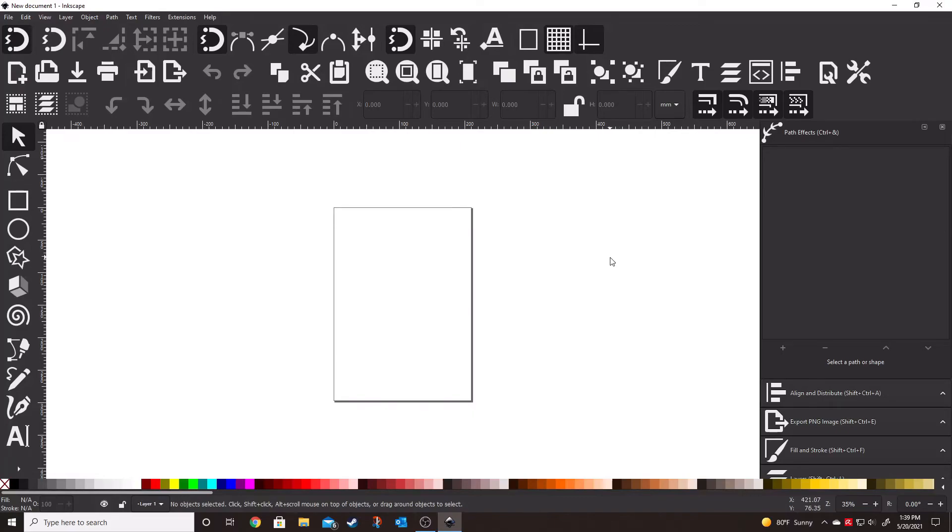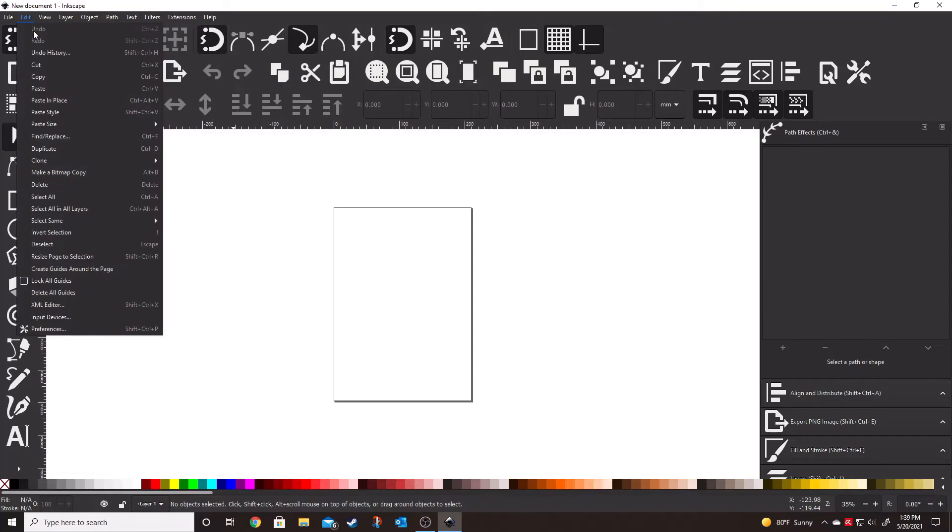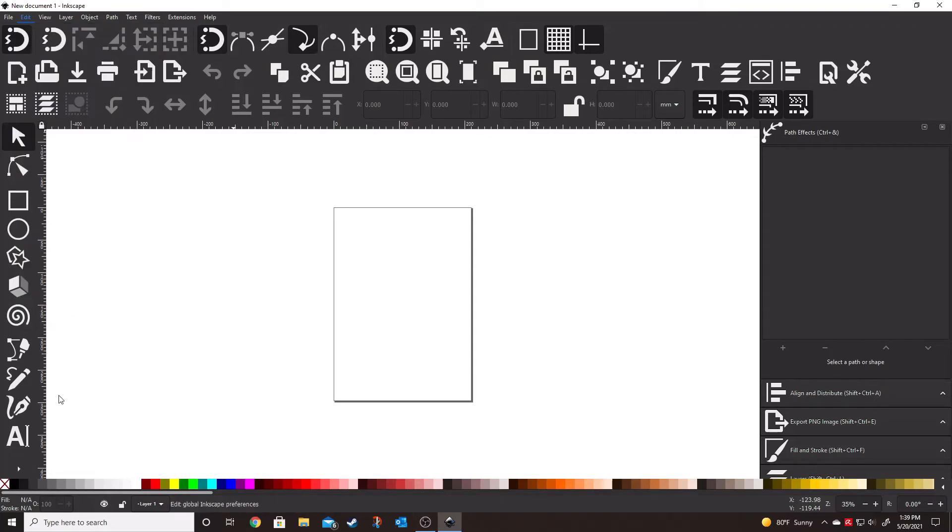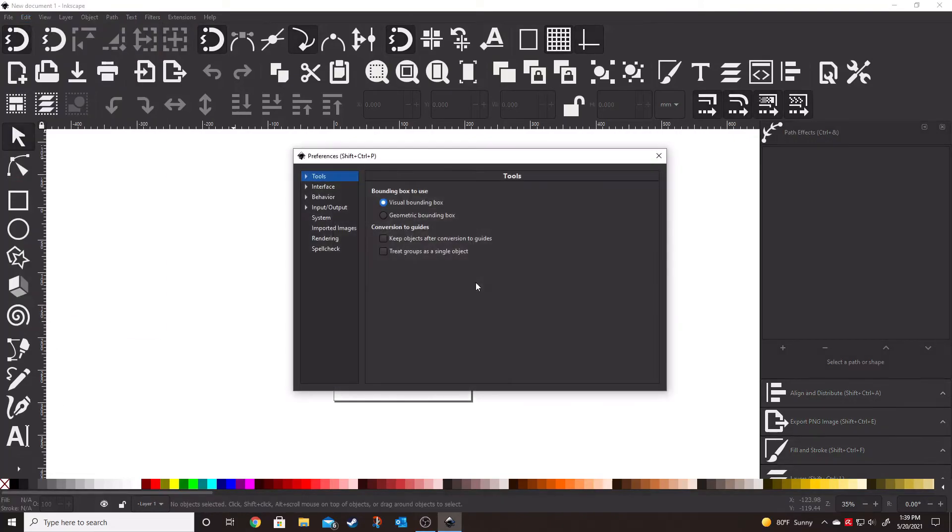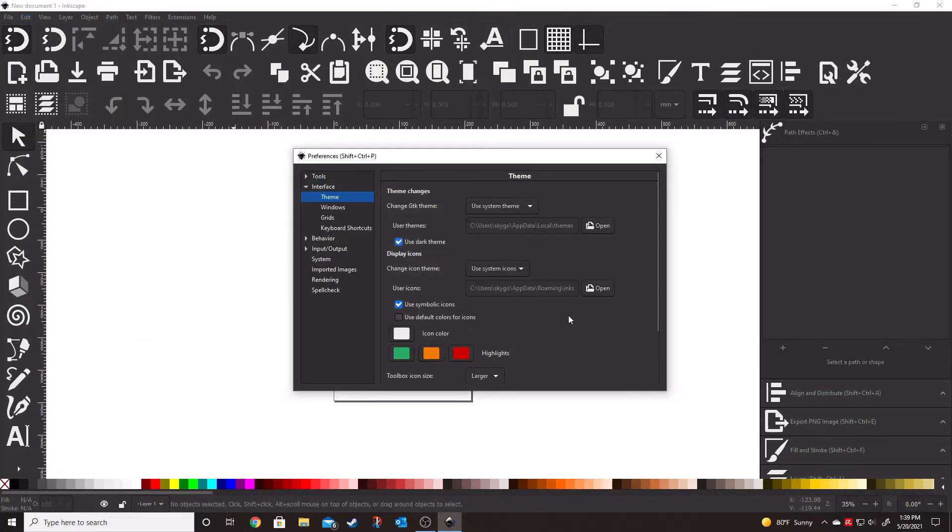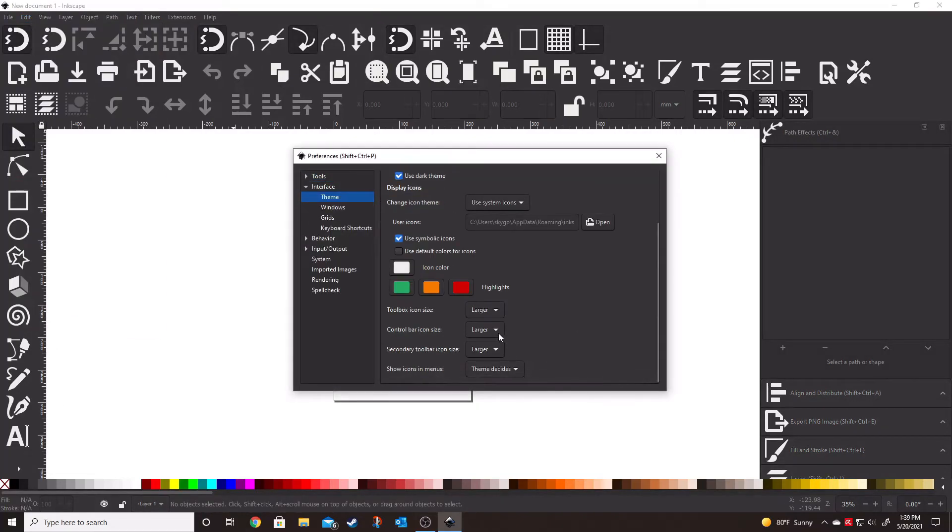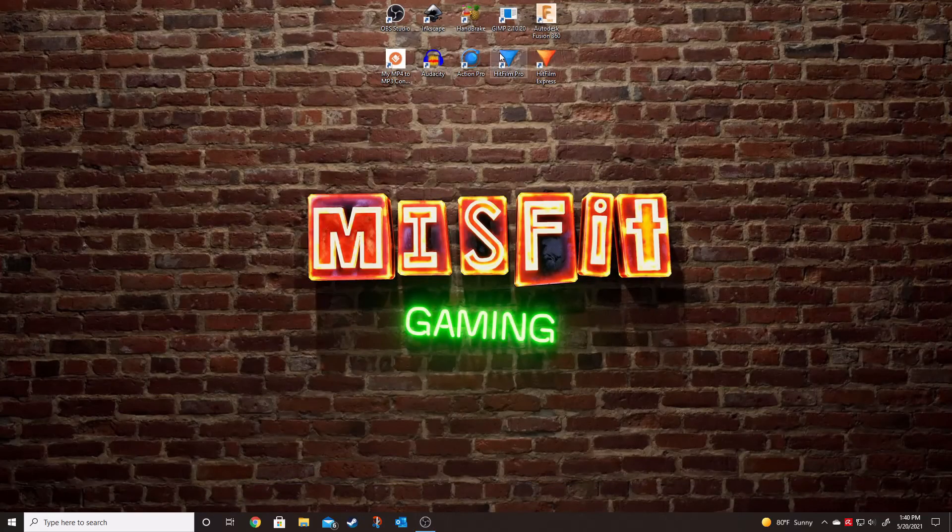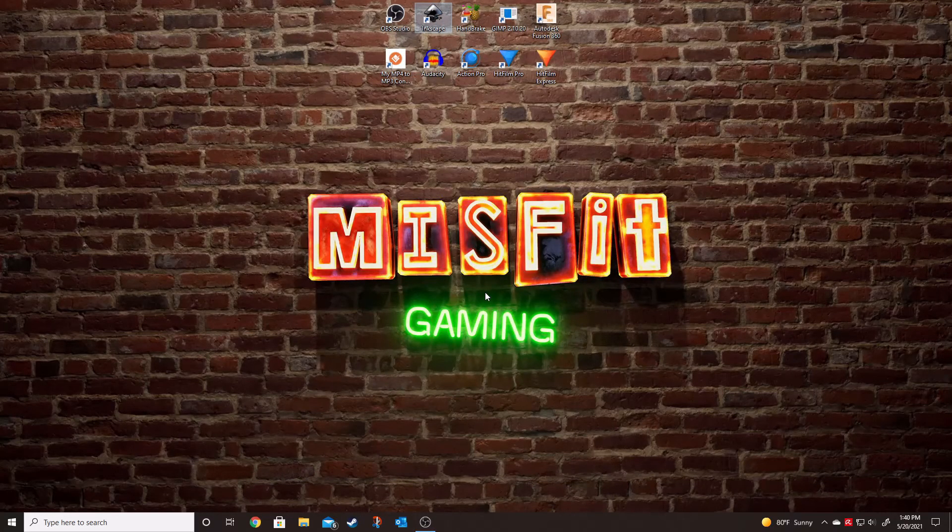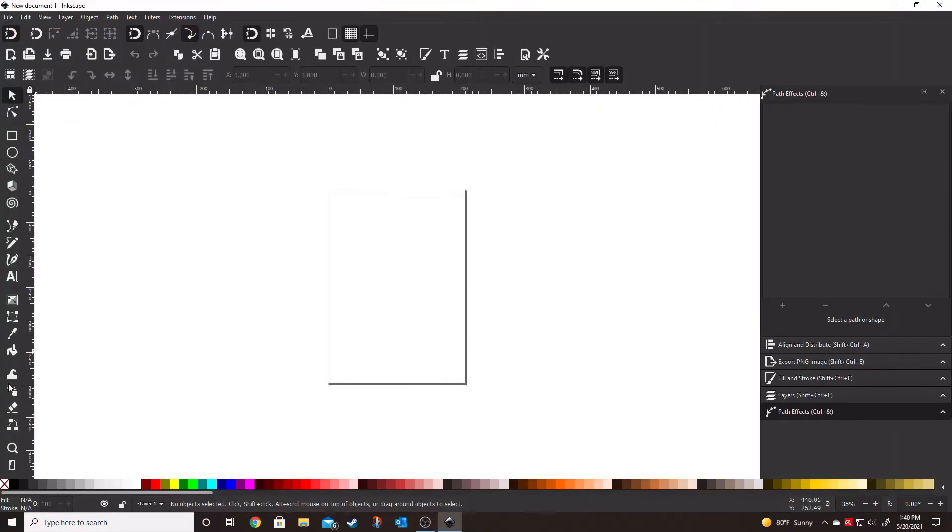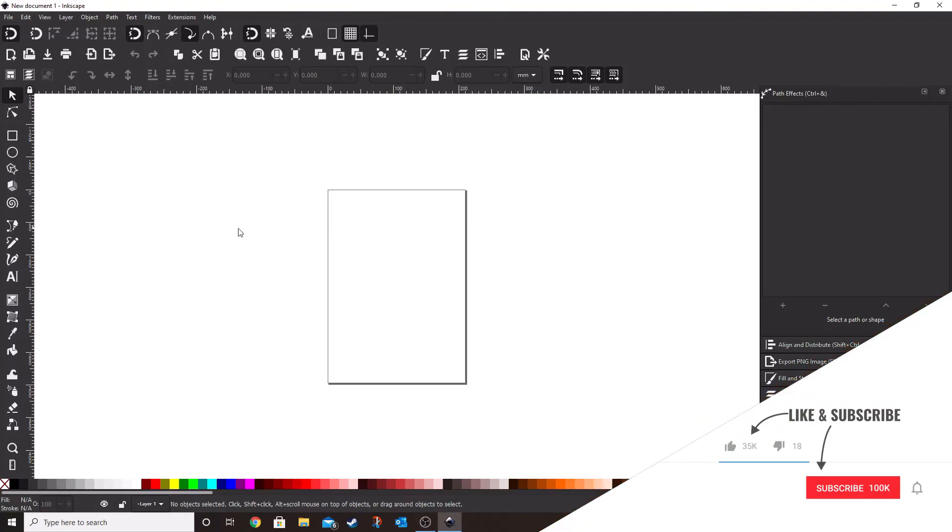And as you can see, the icons are absolutely enormous. So let's go ahead and bring those back down to a little bit more manageable size. There we go. That's much better.